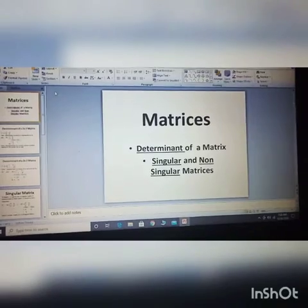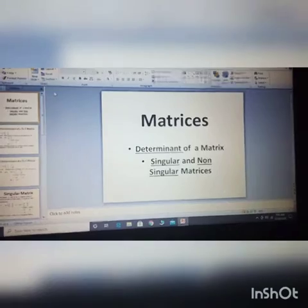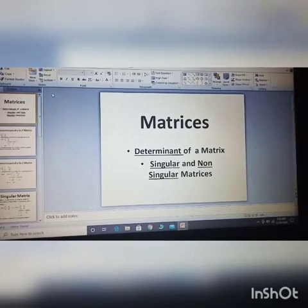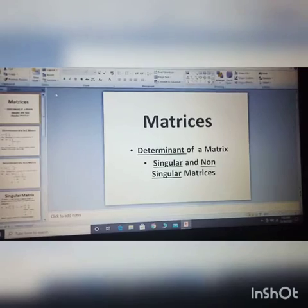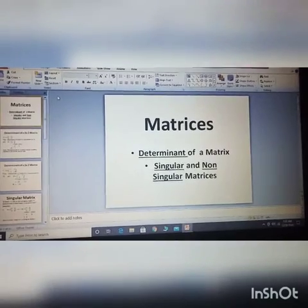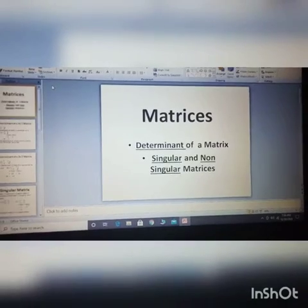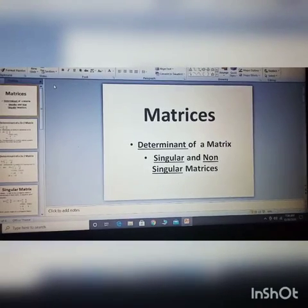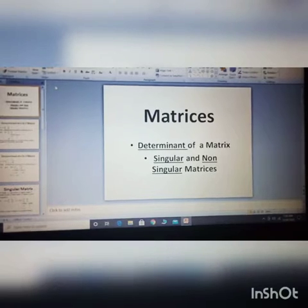Good morning everybody. I'm here with the topic matrices again. In the first video we did a basic introduction of matrices, covering the definition, the requirement of working with matrices, transpose, order of a matrix, and lastly symmetric and skew-symmetric matrices. Today the content for this lesson is determinant of a matrix and singular and non-singular matrices.